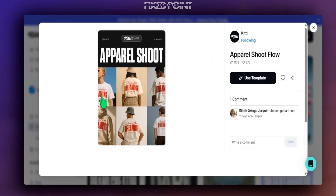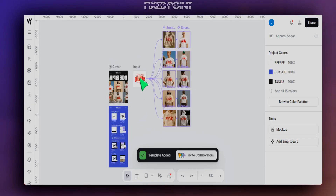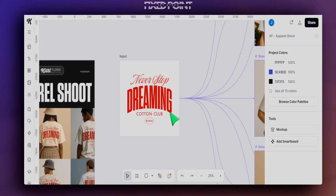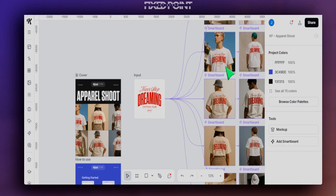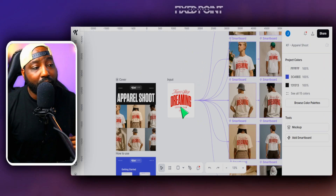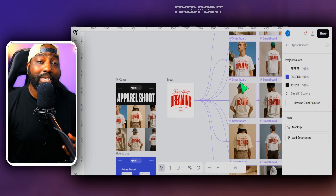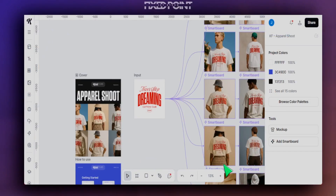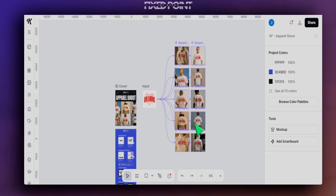We'll jump into this first template focused on a pair of products. Essentially, how Kiddo Flows works is you can have one main design and then transform it into multiple different smart boards. You put in a prompt and it redesigns it for you. As you can see, this person made many different mock-up images for their print-on-demand store — all from just one design branched out into multiple smart boards.